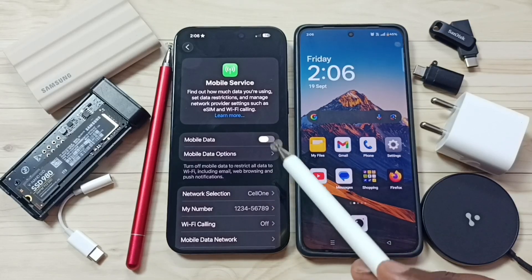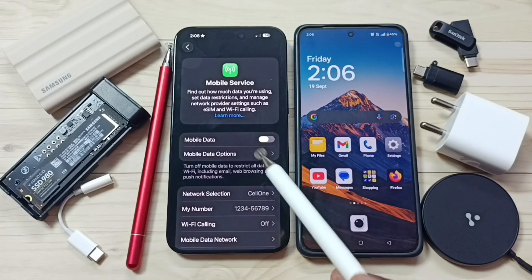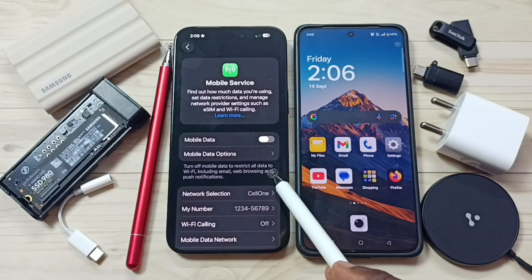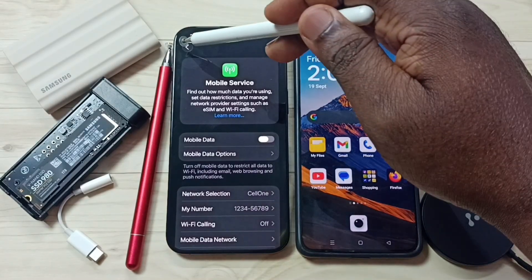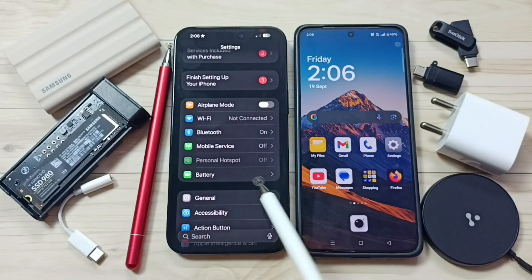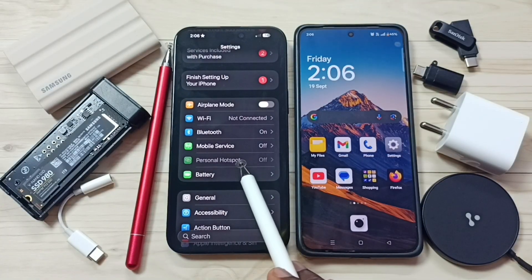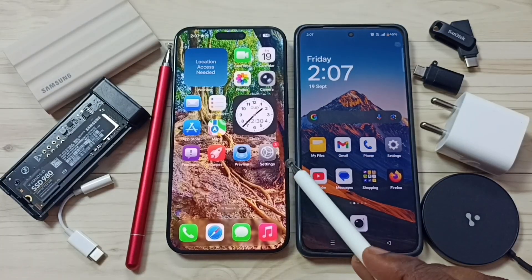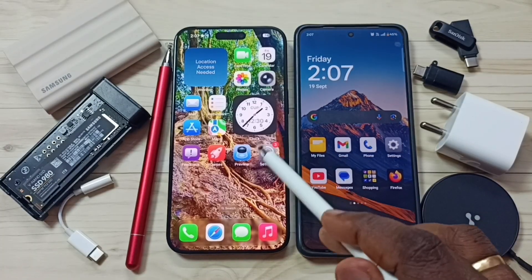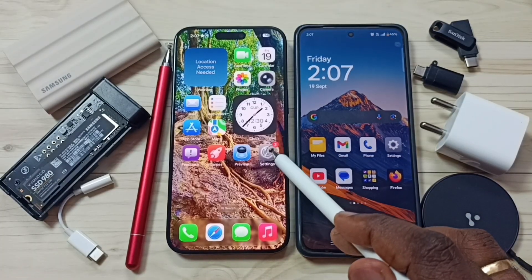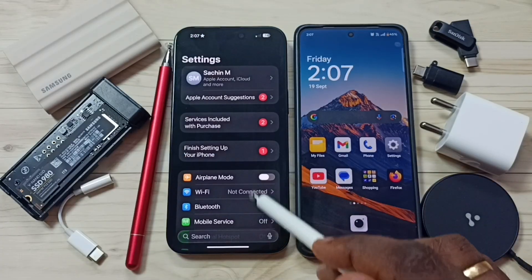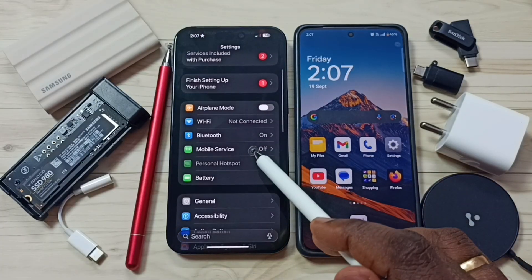This video shows how to fix the issue of personal hotspot option not showing and disabled or grayed out. First, let me go to Settings — tap on the Settings app icon and go down.